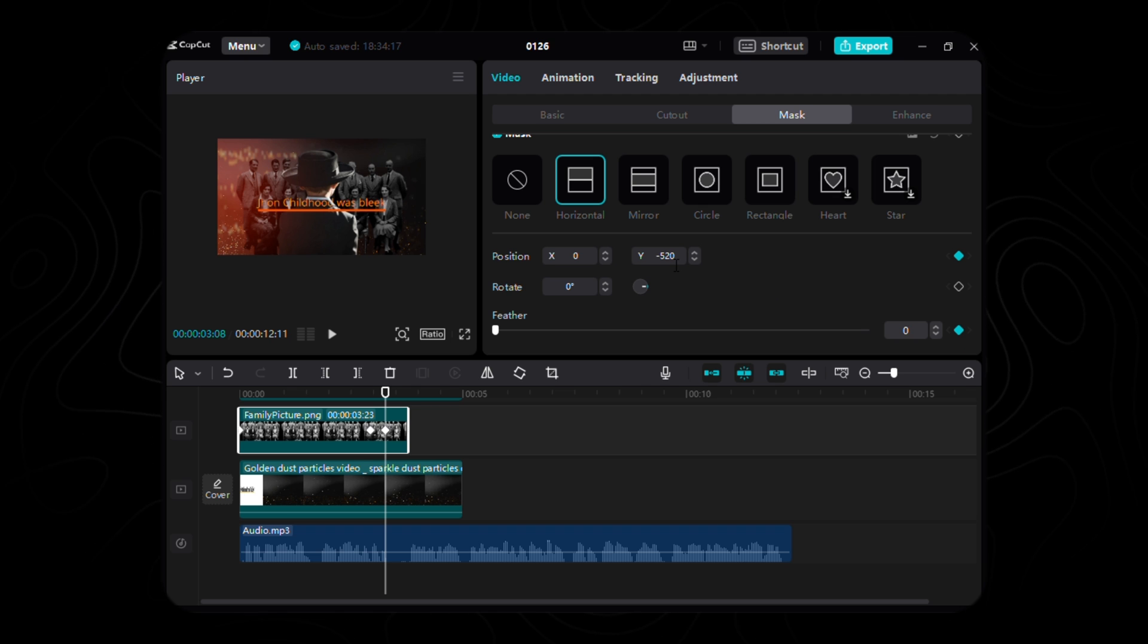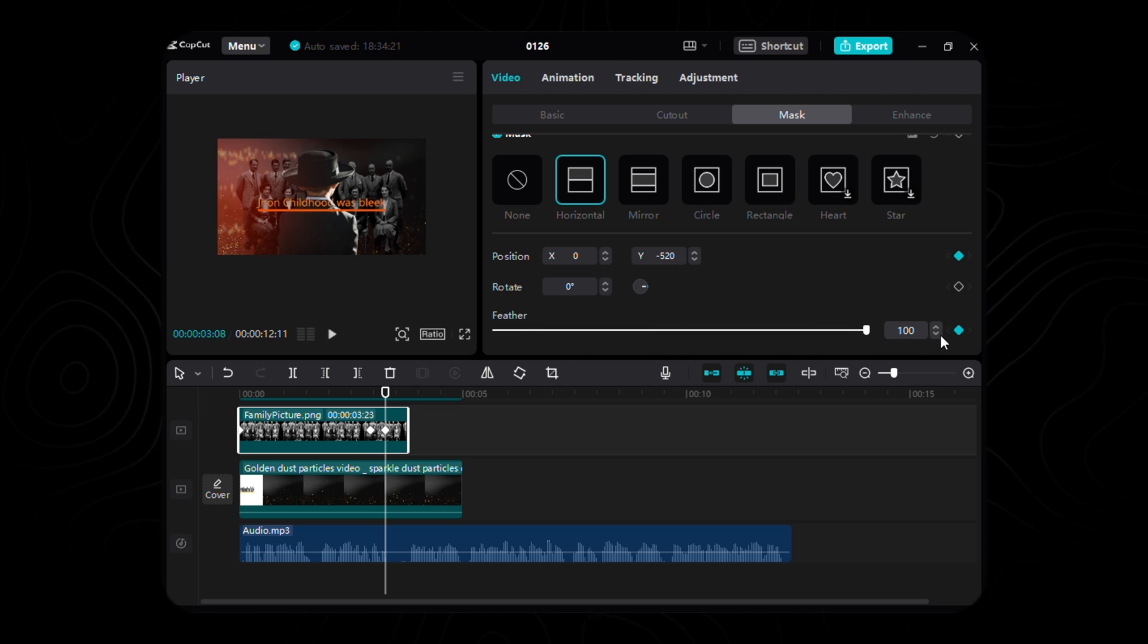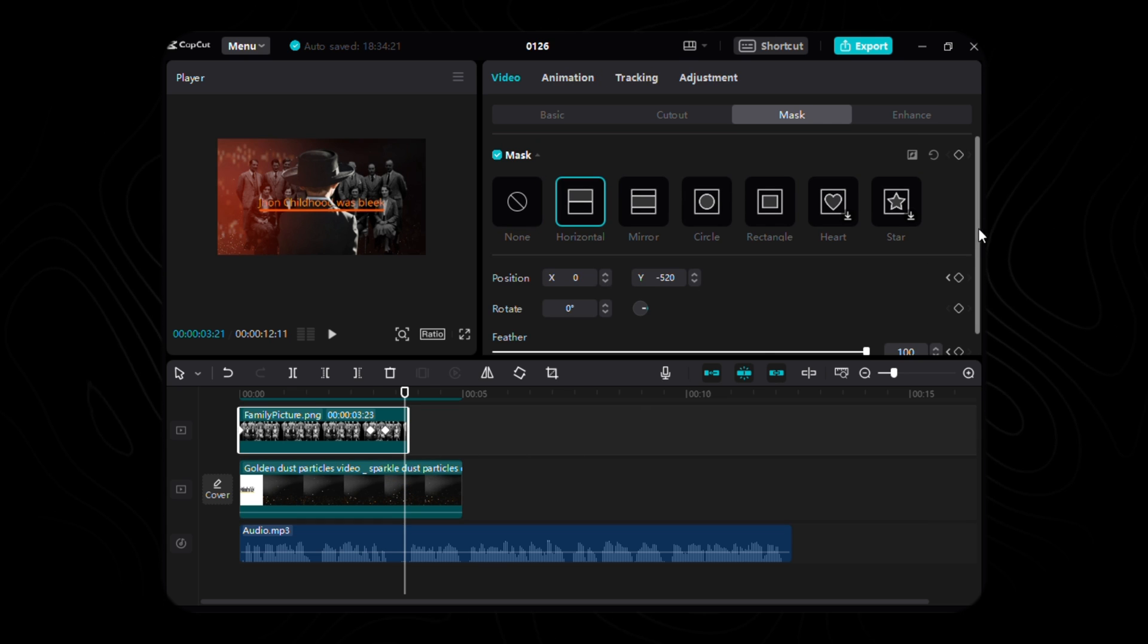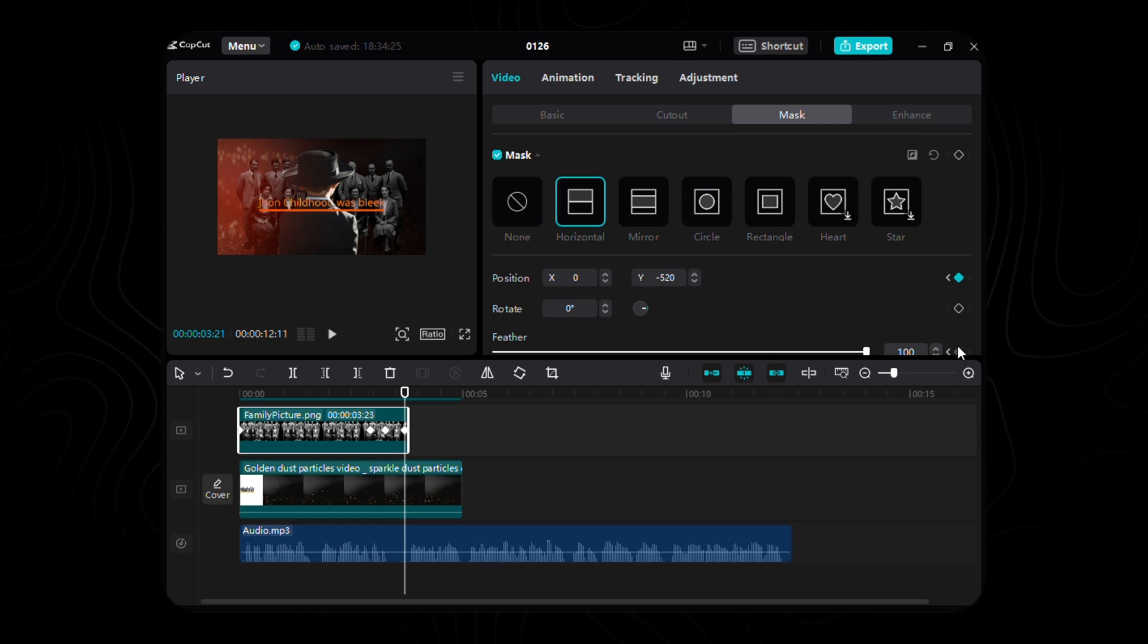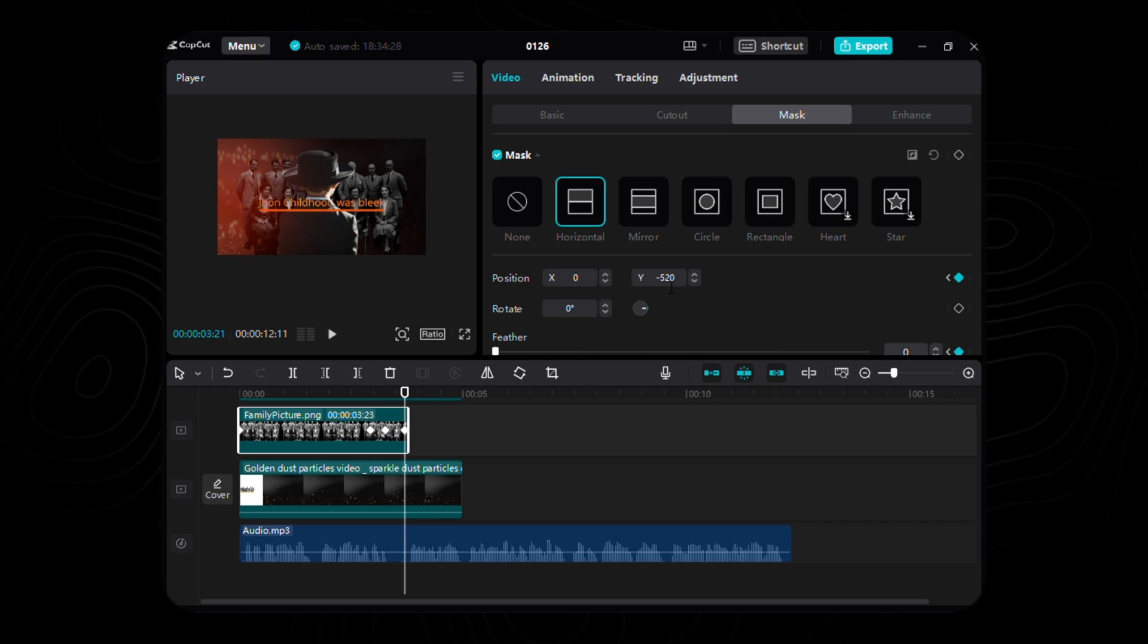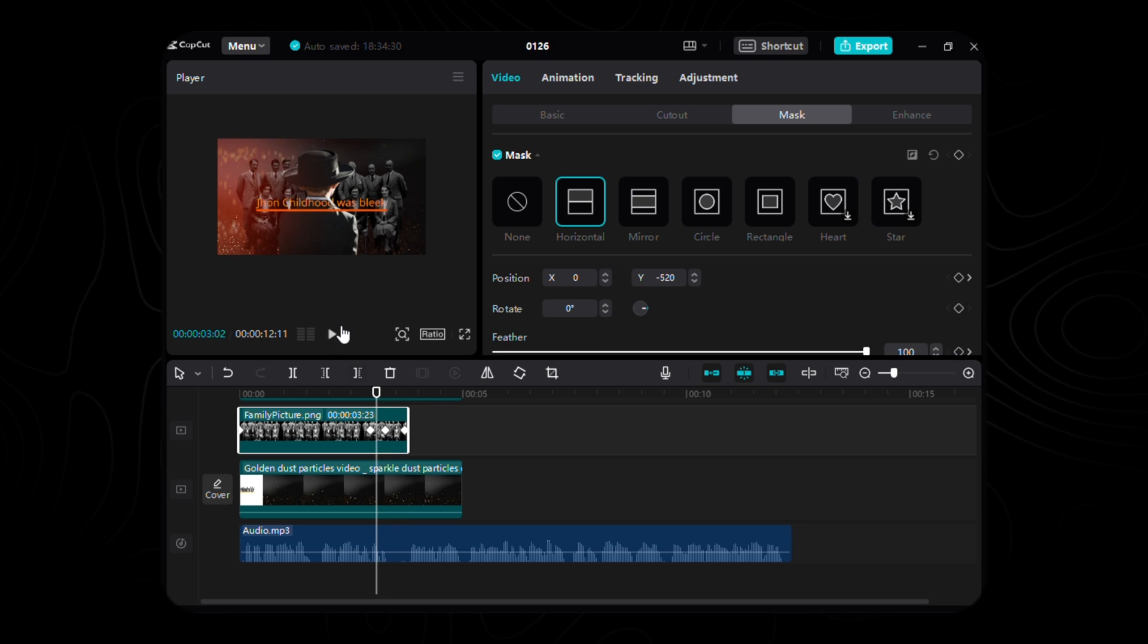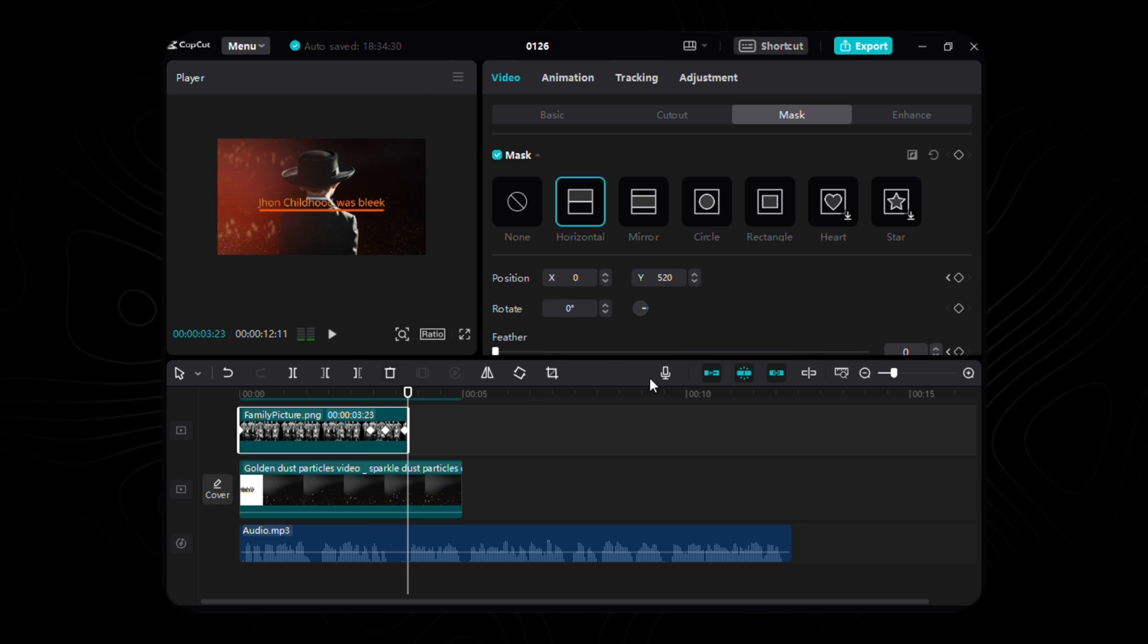As we transcend to the second keyframe, let the X maintain its ethereal stance at 0, while the Y gracefully shifts to the heavenly coordinates of 520, and the feather gently retreats to a delicate 0.